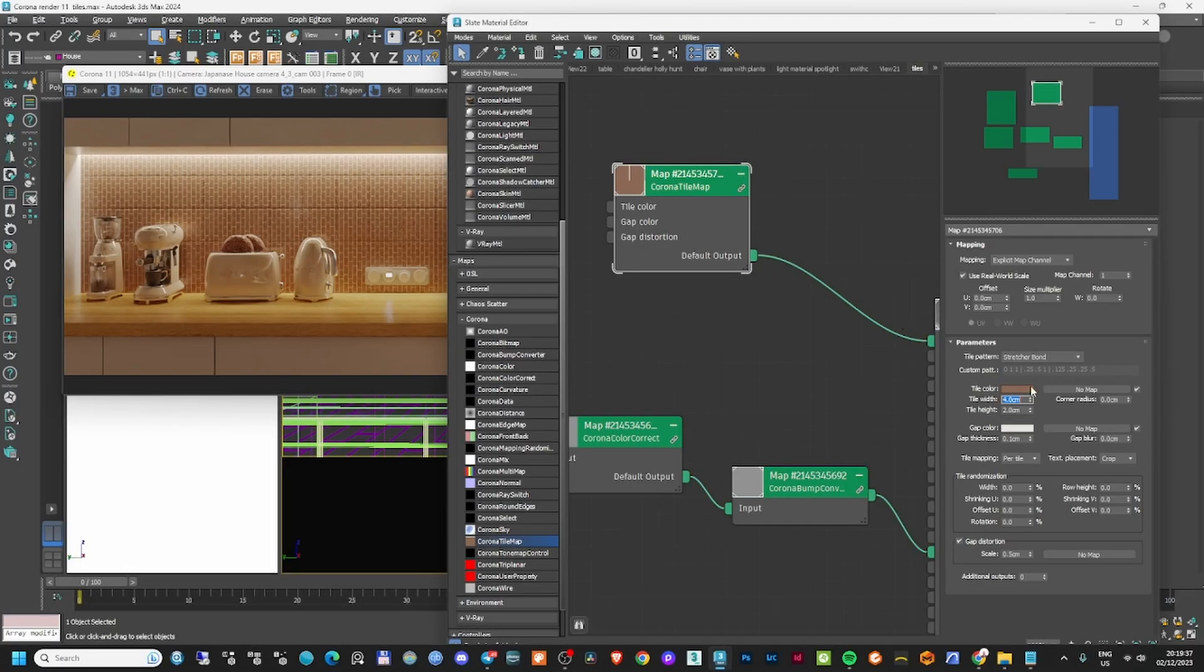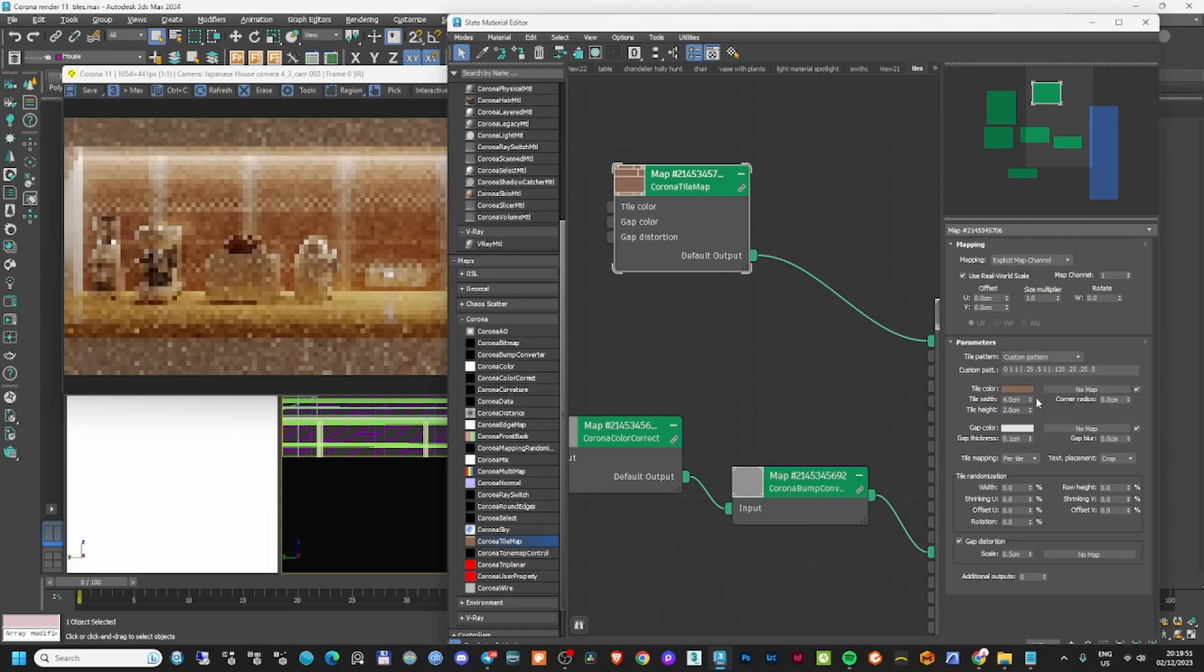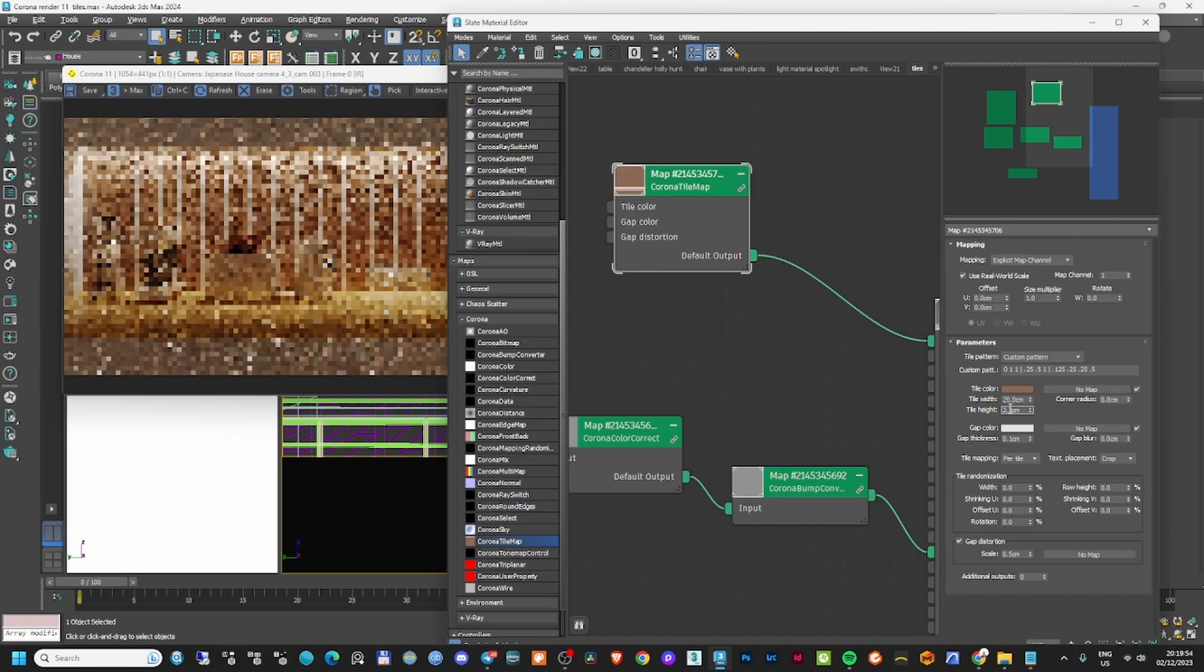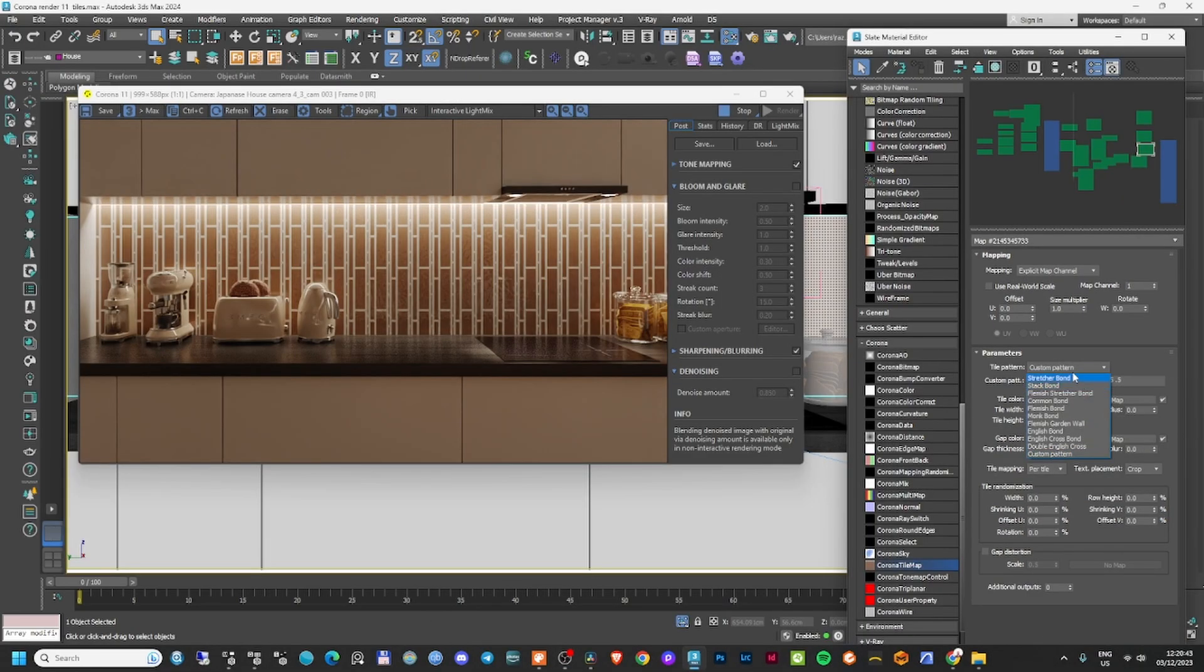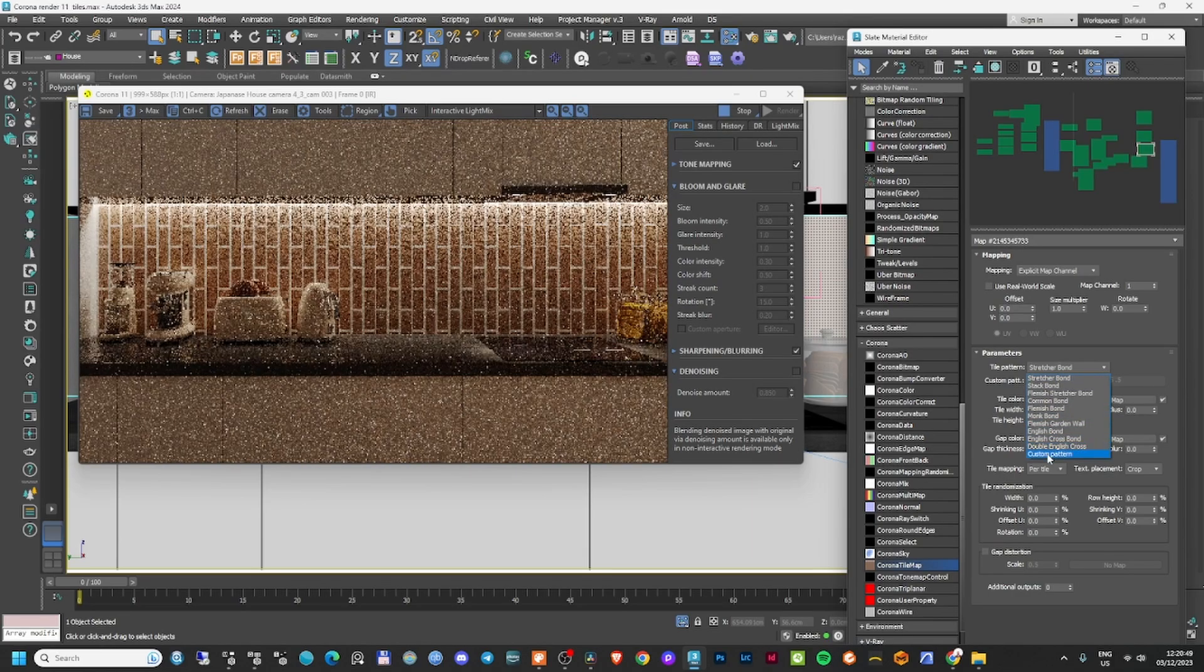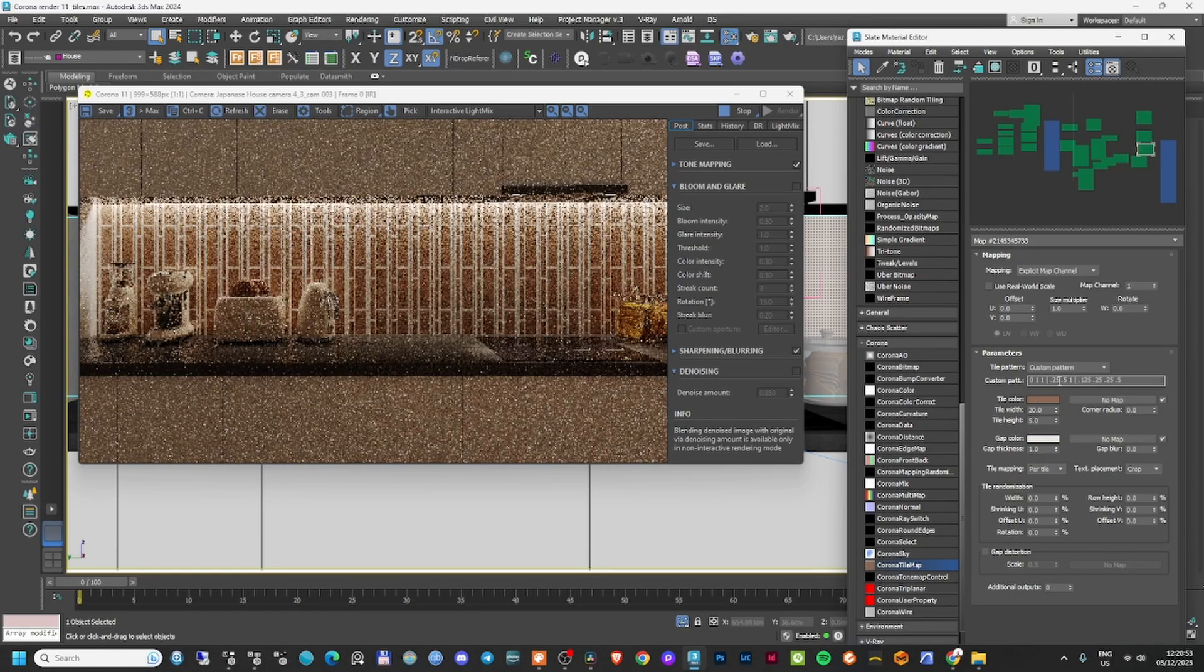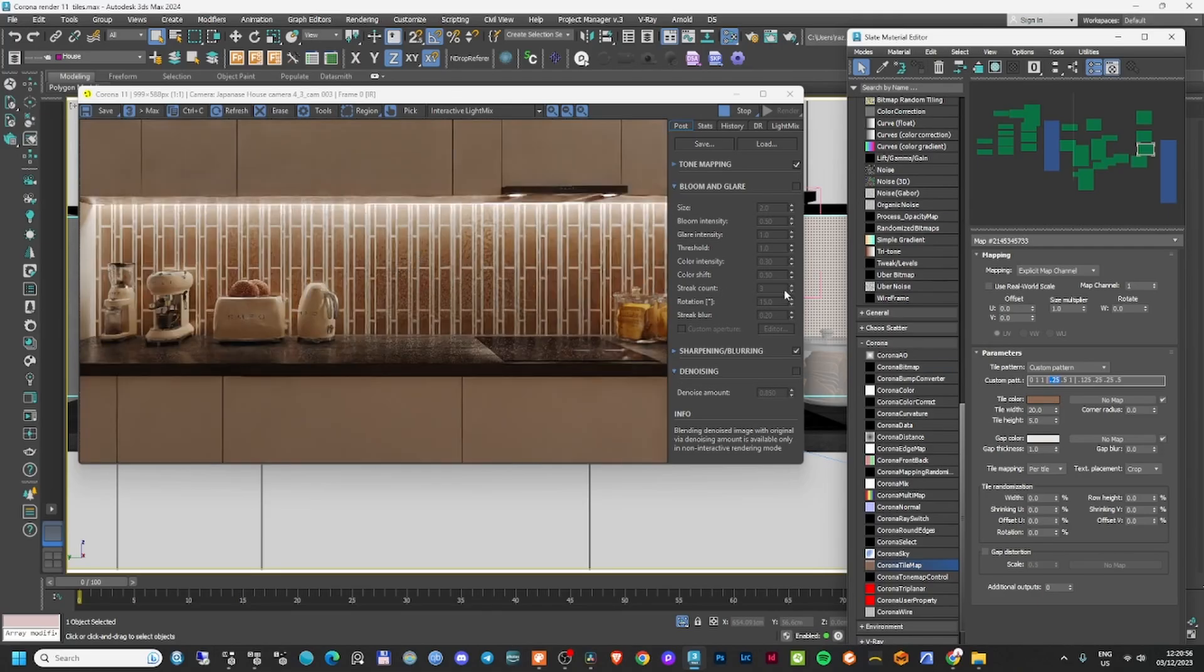As you can see, this has several parameters. You can have Treacher Bond, Stack Bond, Flemish, Common Bond and so on. You also have a custom pattern that you can create yourself, which is quite helpful. If I make it 20 by 5, you can see a custom pattern. I can change to any other pattern really fast.